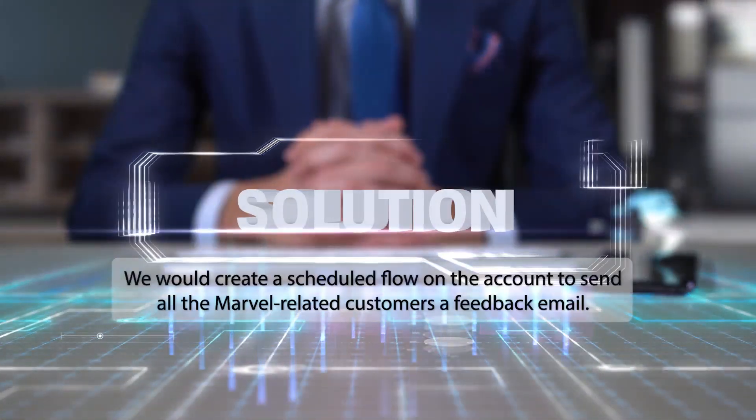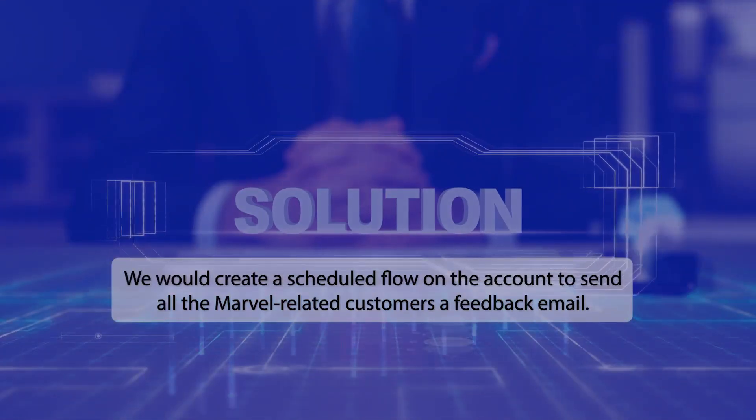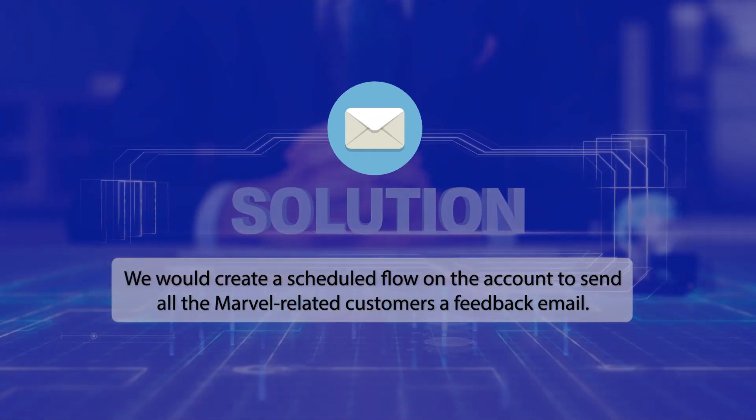Solution: To solve the above requirements, we would create a scheduled flow on the account to send all the Marvel related customers a feedback email.